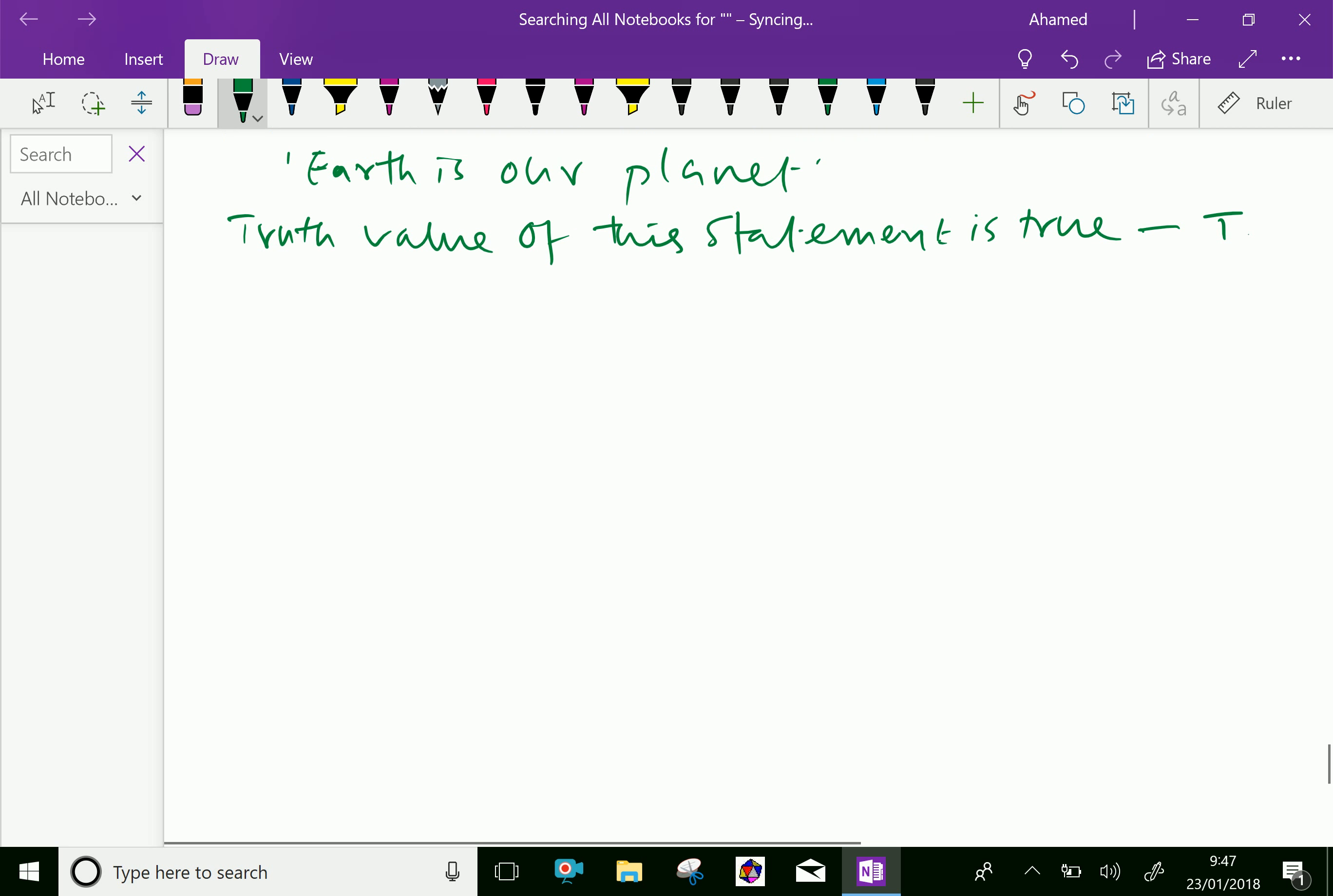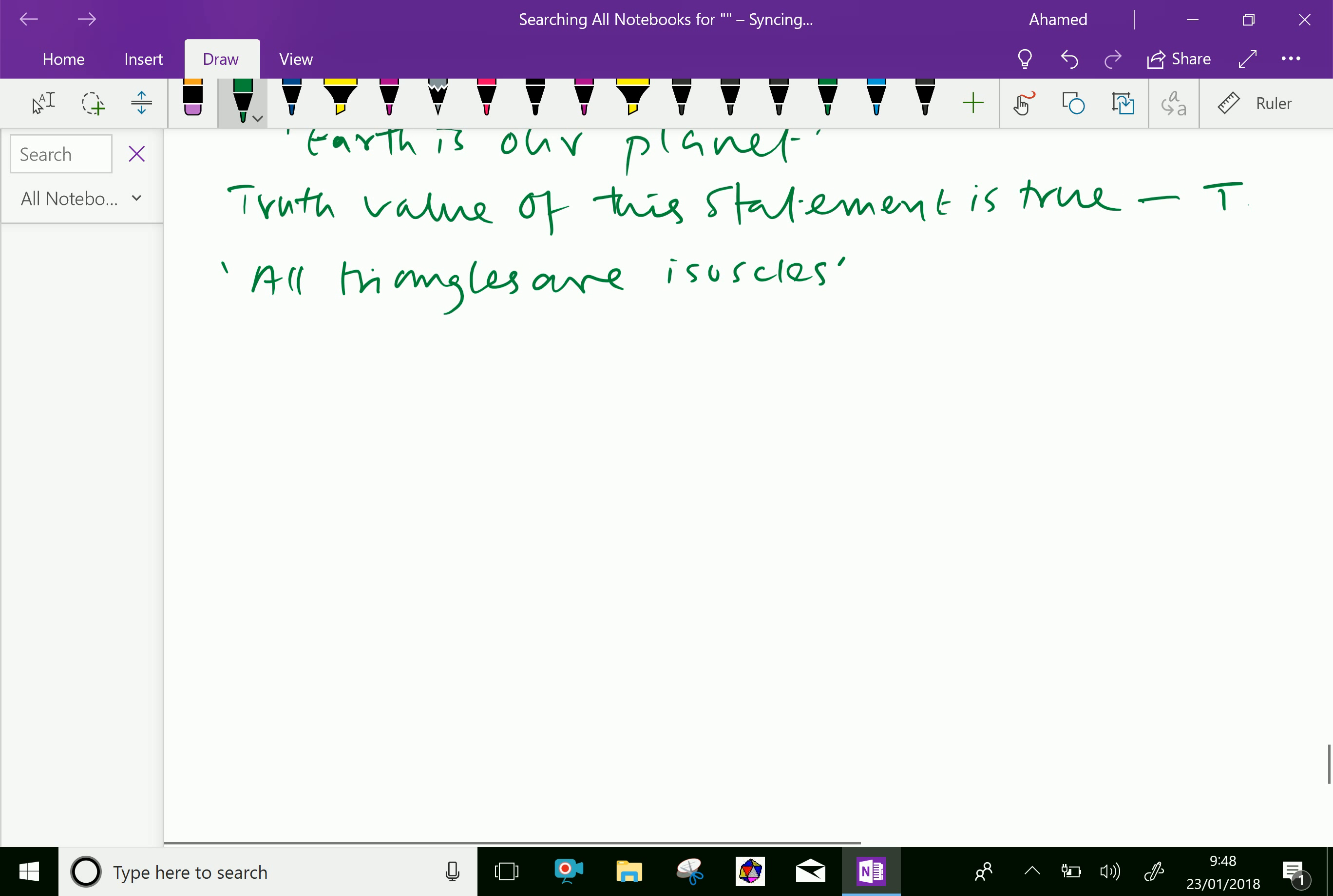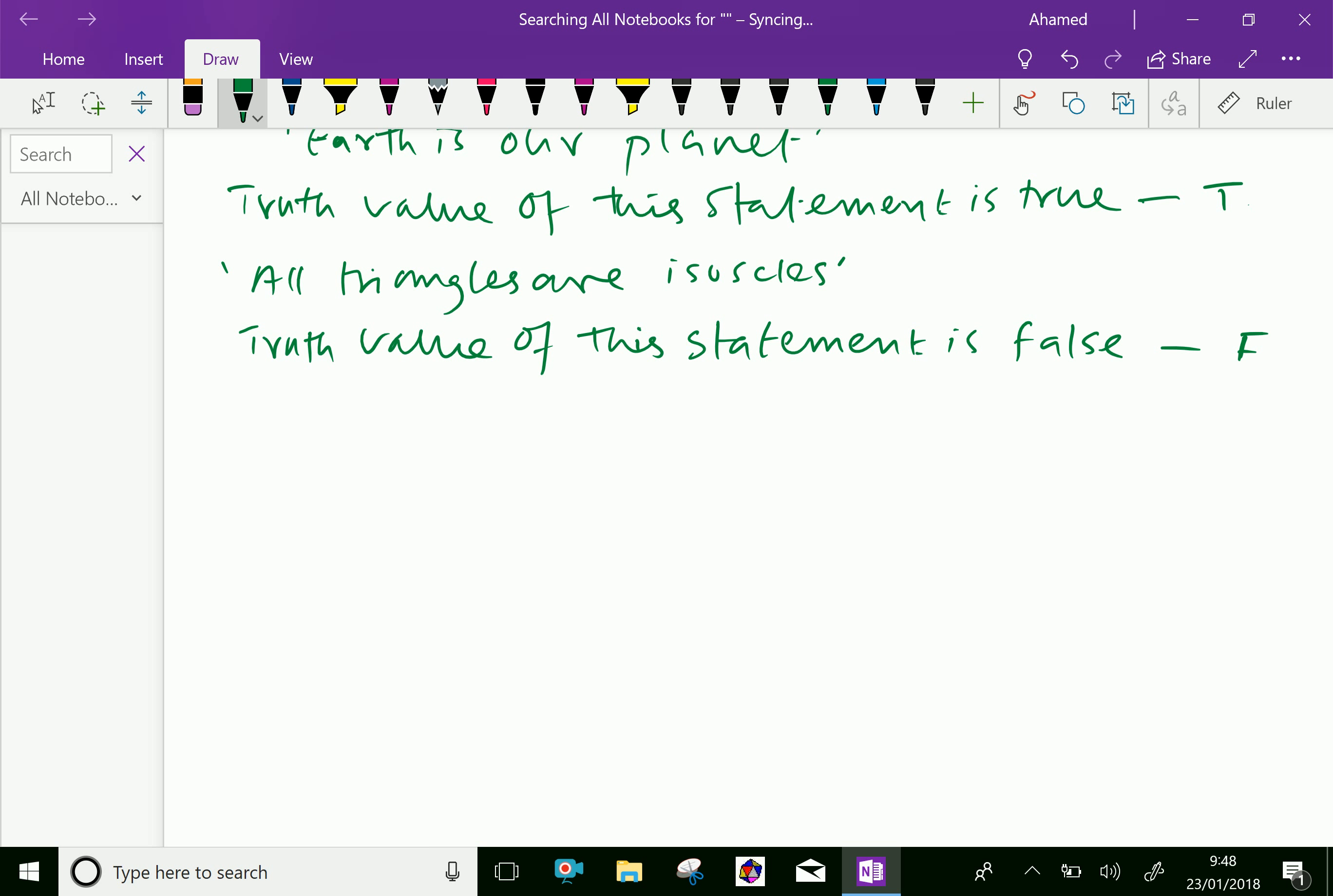Now, next statement: All triangles are isosceles. Truth value of this statement is false. So we can write as F. So any statement must be true or false, but not both at same time.